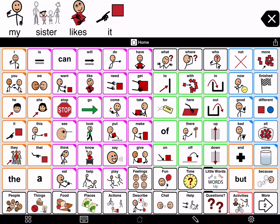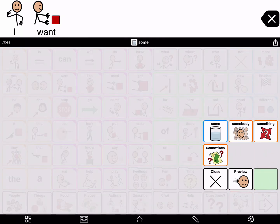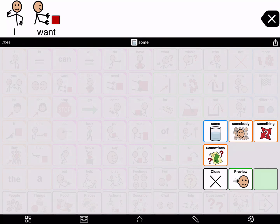Some people using Proloquo2Go may not be able to read and find the correct form of the word they want to use. They can use preview to hear the words before they choose which one to send to the message window. You turn preview on and off in the grammar pop-up. Tap and hold 'some' to open the grammar pop-up, then tap the preview button on the bottom row. Preview is turned on when the button is highlighted in green. Preview will stay on or off for all grammar support pop-ups until you tap its button again.